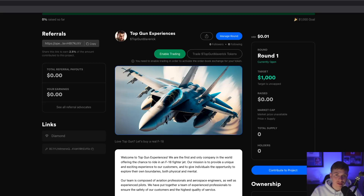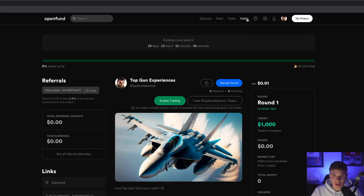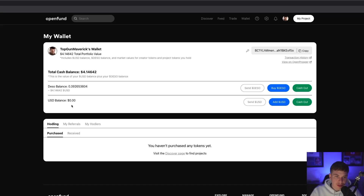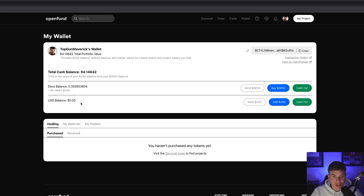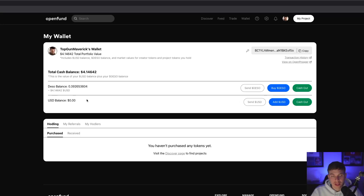Now that your project is live and you are raising money, let's head back to your wallet. Navigate to the top and hit Wallet. This is where you can manage the treasury for your project. You could have chosen either DSO or USD as your treasury currency. If you did choose USD, just keep in mind you'll need some DSO in your wallet to complete transactions. At any time, you can cash out from DSO dollars straight to USDC by hitting the Cash Out button.